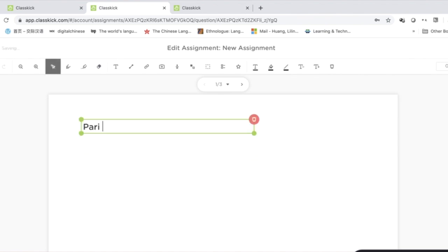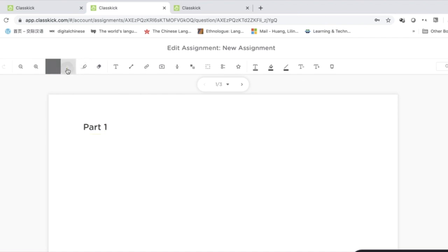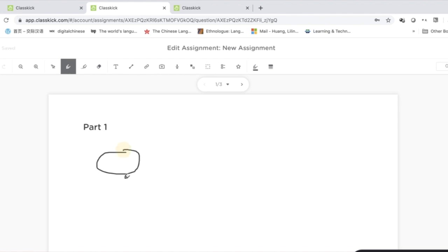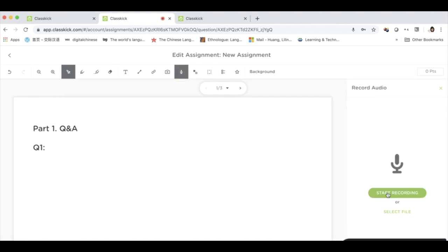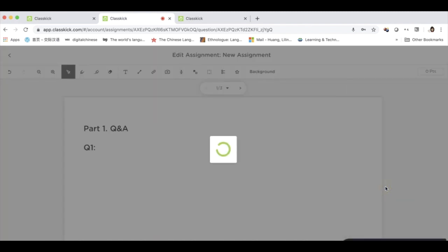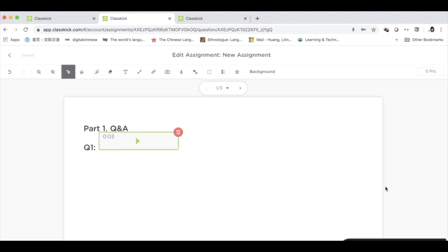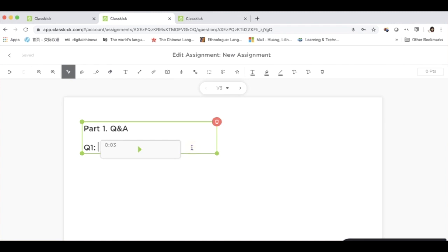For example, Part 1. I can draw using the pen mode. I can also add audio — 你的生日是幾月幾號? (When is your birthday?) — and then post my question here. My students should insert their answers in the space below.